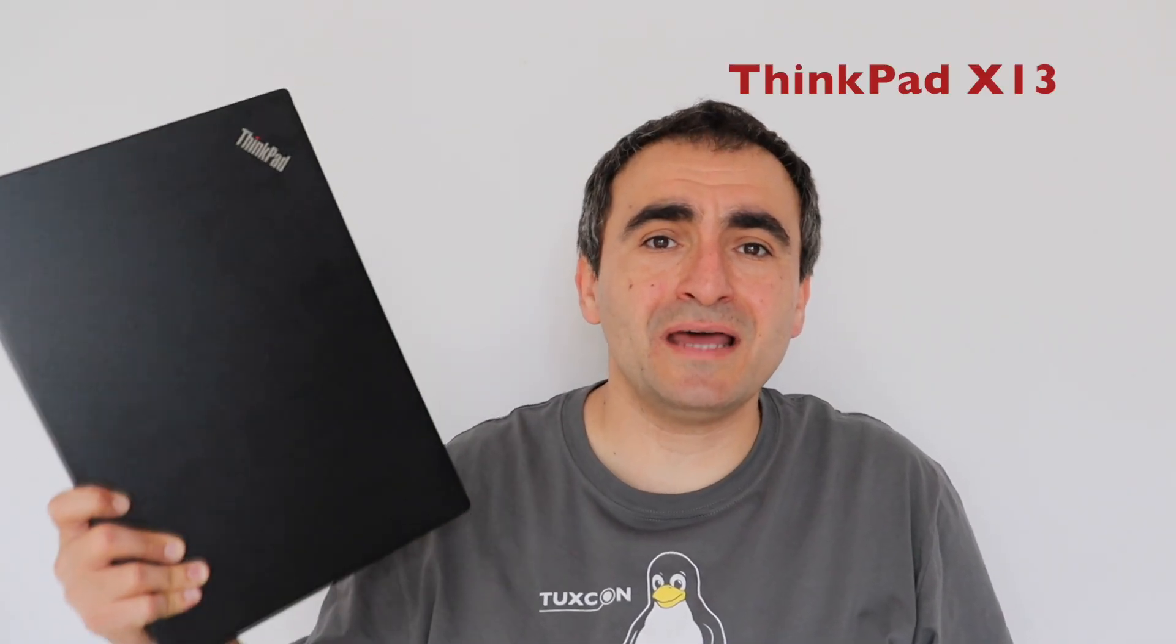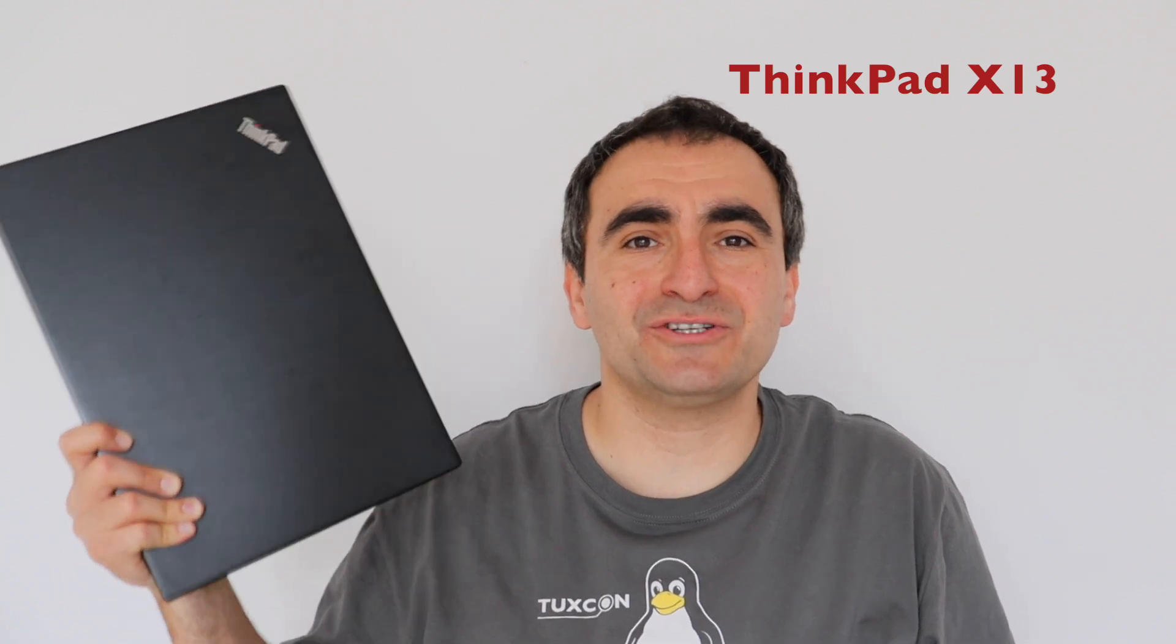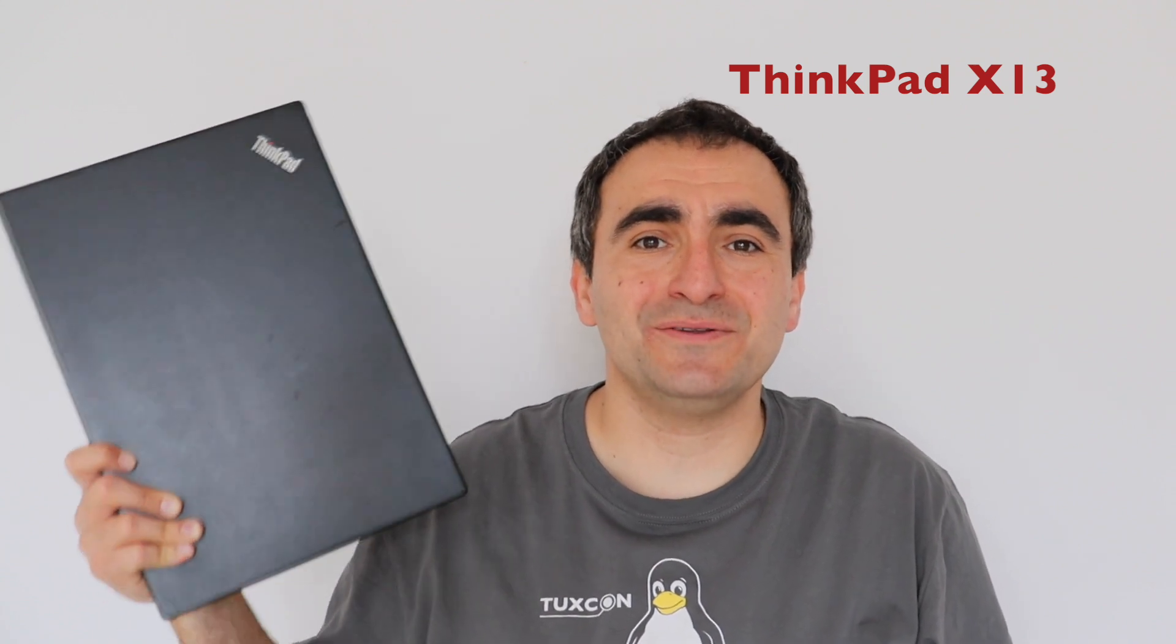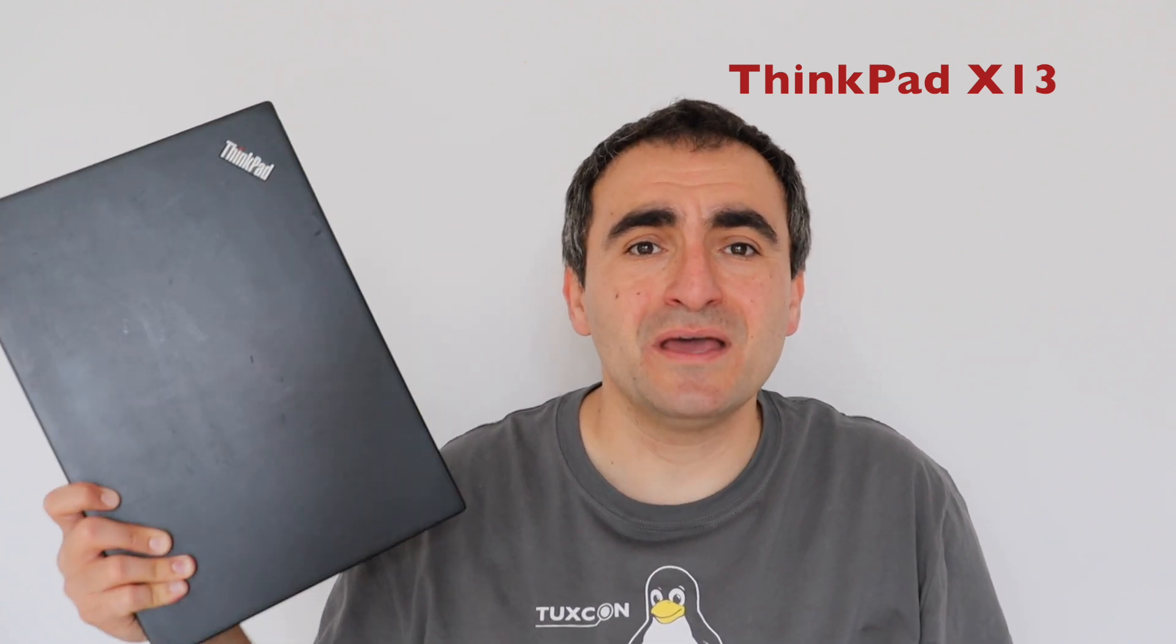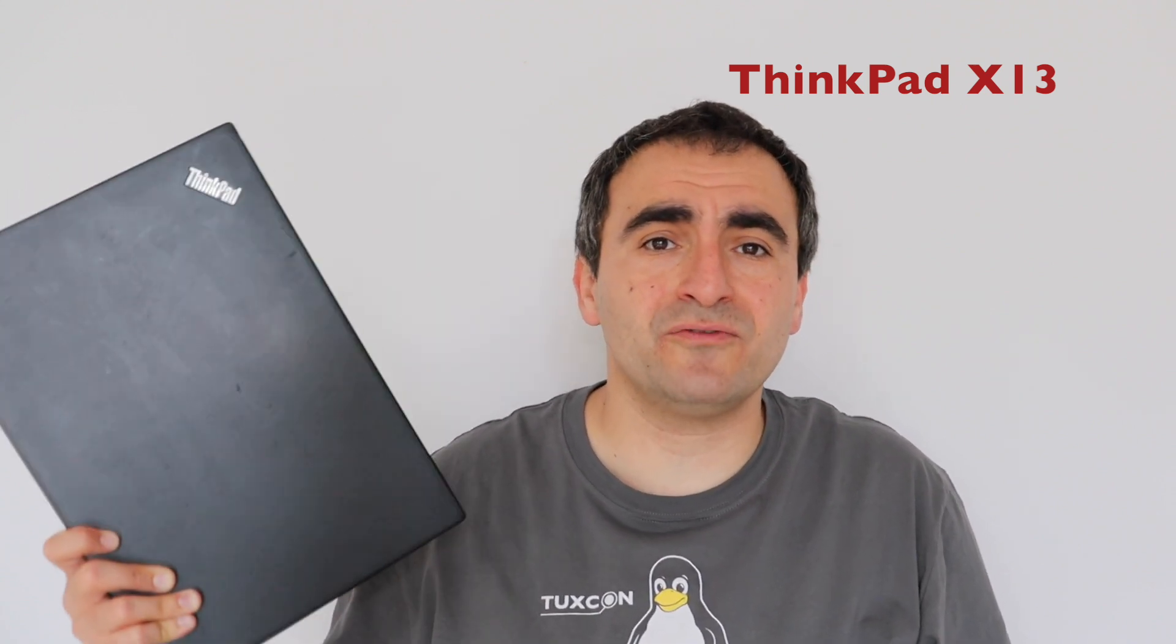The repair has been successfully completed. Now, this Thinkpad X13 generation 1 has a new keyboard. If you like this type of content about Thinkpad repairs, better devices, and of course Linux, please consider subscribing to my YouTube channel. I have already recorded videos about other Thinkpad models and I have in mind recording new videos about this X13. Hit the like button and stay tuned for new videos. Hope to see you soon!